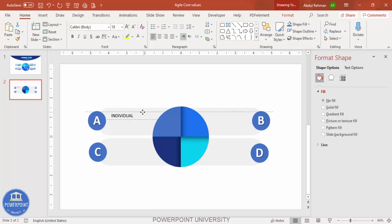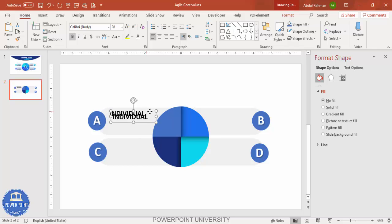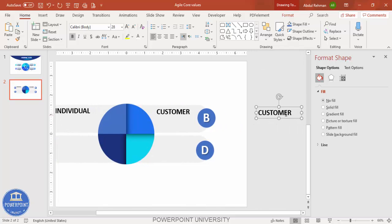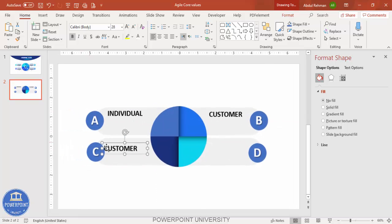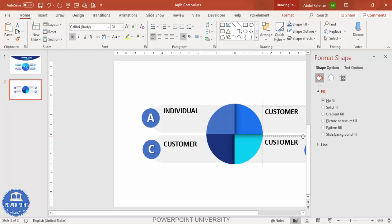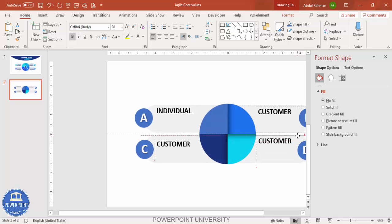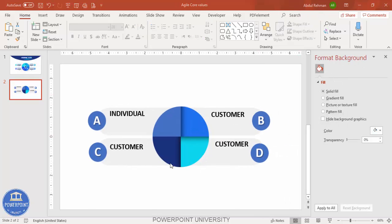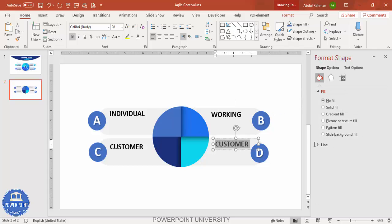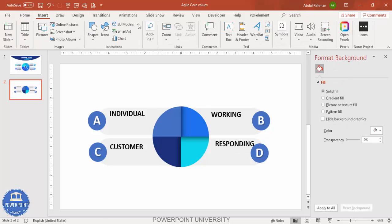If you want, make the label text bold and give it the same color, keep it black, or choose whichever looks better. Press Ctrl+D to duplicate and type 'Customer' for the next one. Continue duplicating and adding text for each section. Before adding icons, update the labels: the third one is 'Working' and the fourth is 'Responding'.